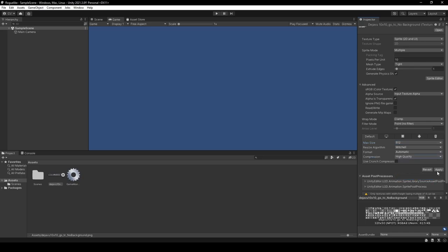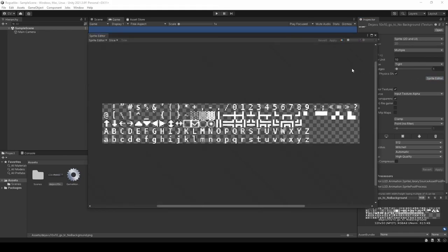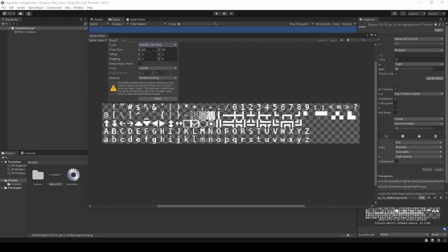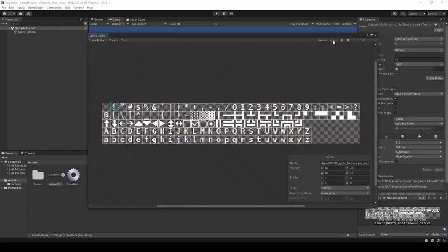We're going to then click Apply and proceed over to Sprite Editor. Here, we're going to go to Slice in its top menu. Change its type to Grid by Cell Size, and change the Pixel Sizes for X and Y to 10. Click Slice, and click Apply, then close the Sprite Editor window.